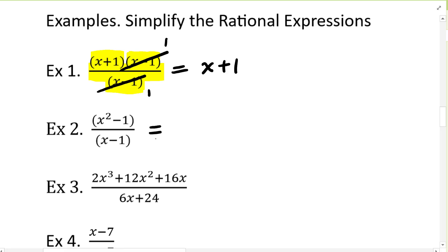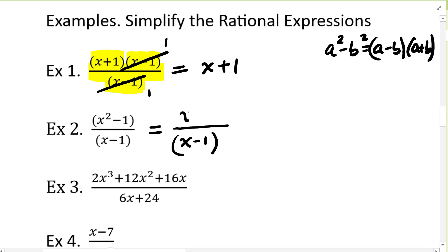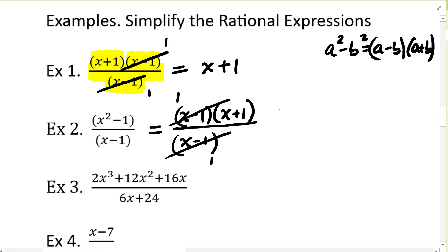Now let's look at the second problem: x squared minus one over x minus one. The denominator is x minus one. The numerator can be factored further using the formula a squared minus b squared, which is a minus b times a plus b — the difference of two squares. So this becomes x minus one times x plus one. This problem is identical to example one, so x minus one cancels with x minus one and we are left with x plus one.